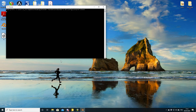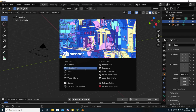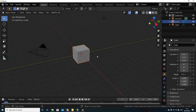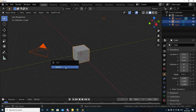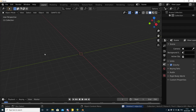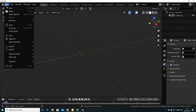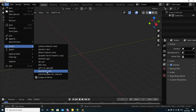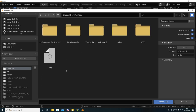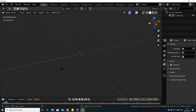Opening Blender 2.82a. When it loads, press A to select everything, then X and Delete to clear all the defaults. Press T to get rid of the side menu. Then go File > Import > Wavefront OBJ, navigate to where you saved your terrain OBJ, double-click it, and wait for it to finish importing into Blender. Again, just be patient.